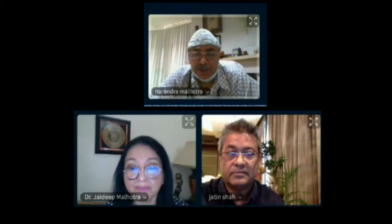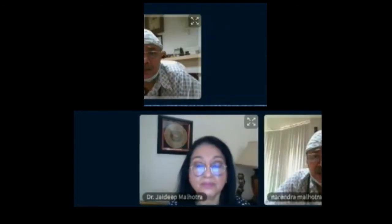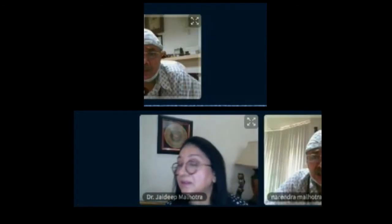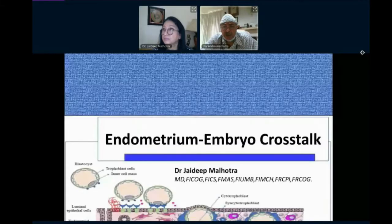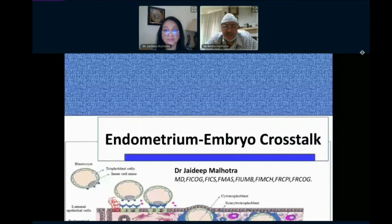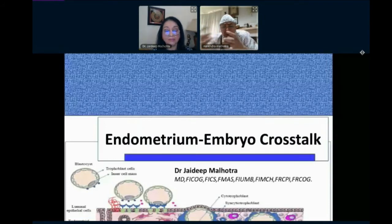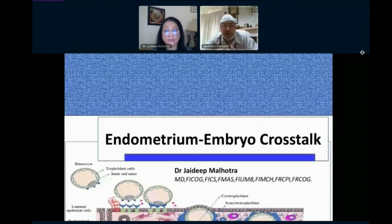Next speaker on Nile is Dr. Jay-Zarif. She has been the past president of ISAR and the past president of ASPIRE, the third biggest international organization of infertility specialists. She'll be taking us through the embryo-endometrial crosstalk.